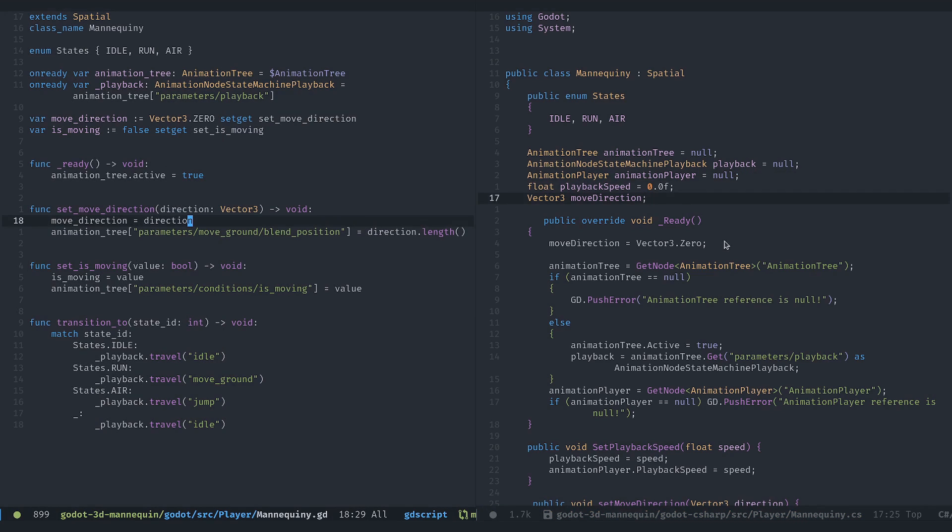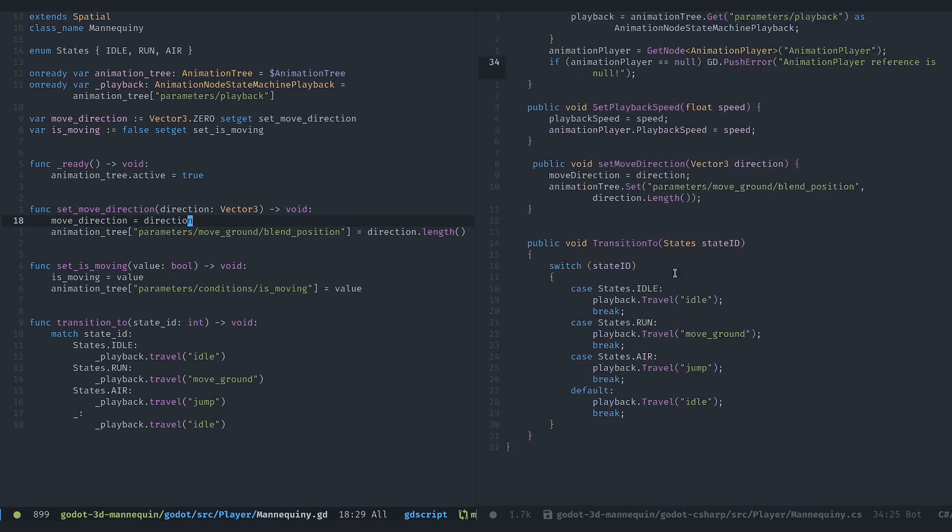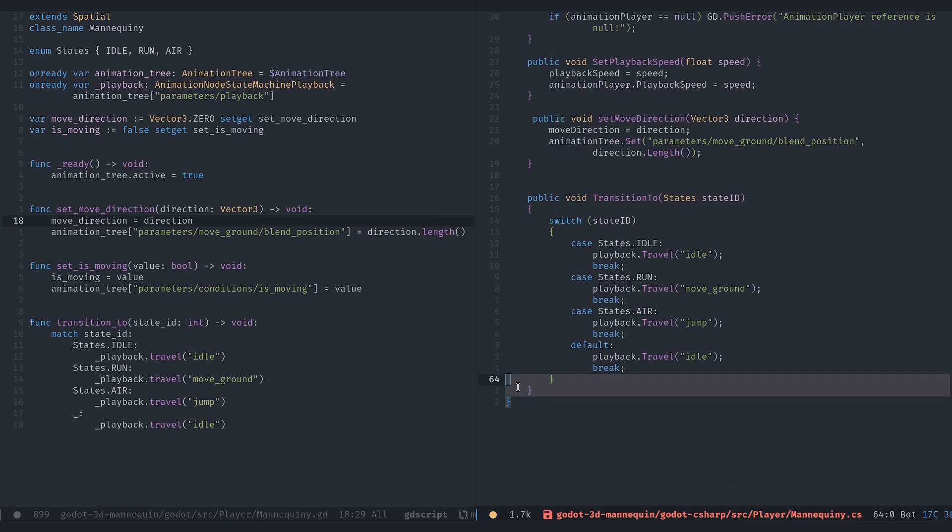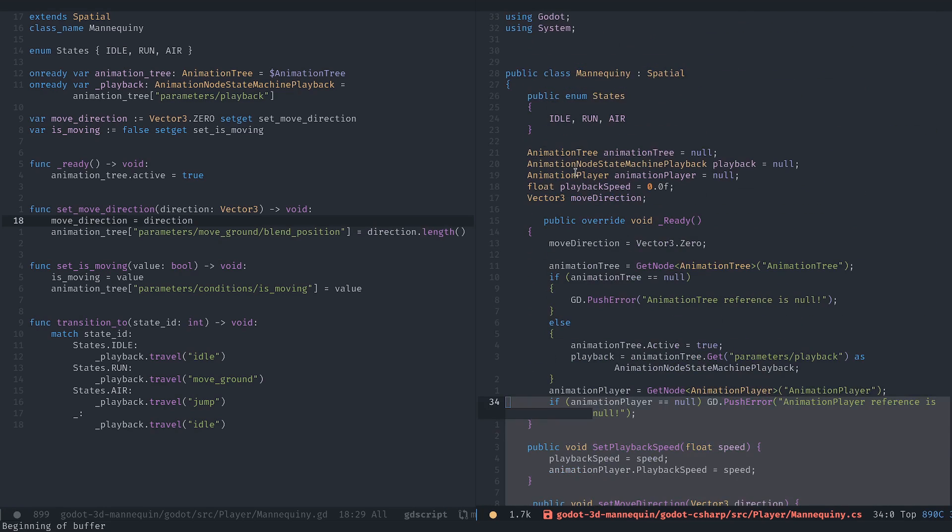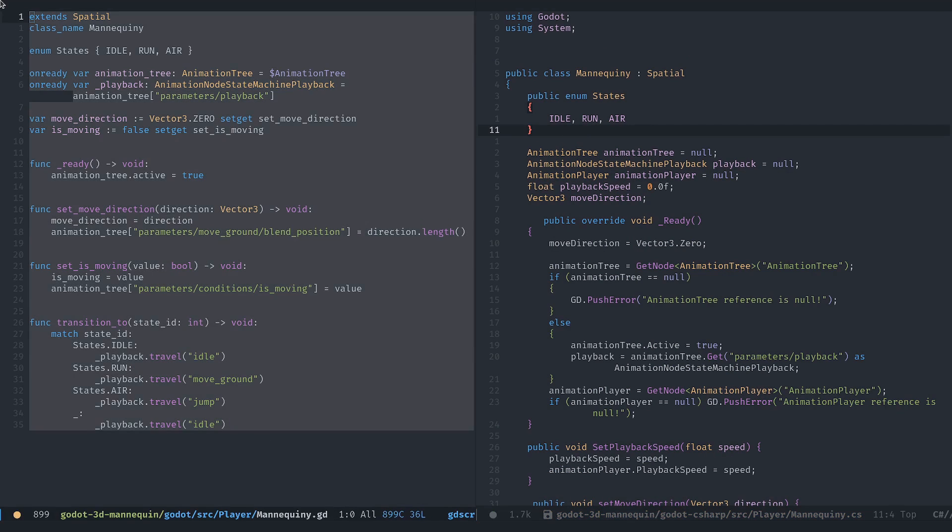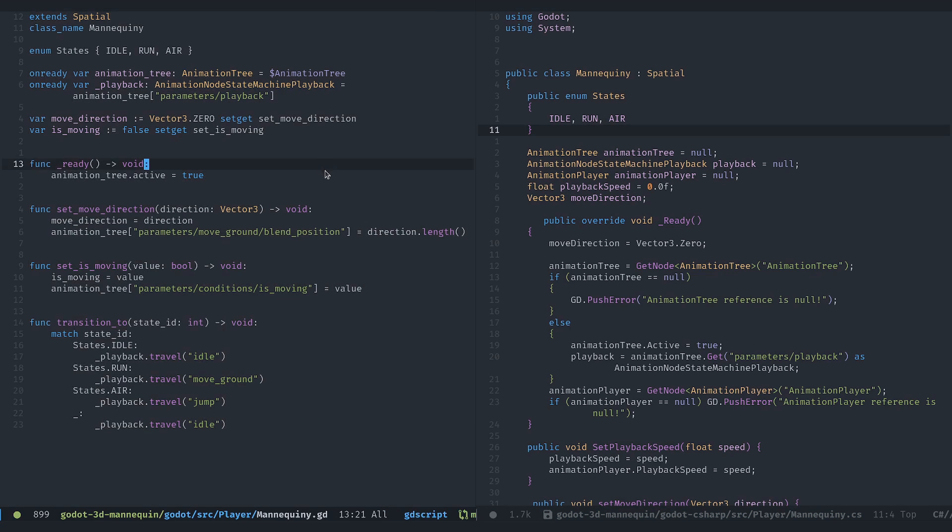First, yes, the C-sharp script is a bit longer, but this is mostly a superficial difference due to the many brackets that you have to put in there. So as far as I'm concerned, I appreciate that GDScript is a bit shorter, but I don't think this is a very important difference.